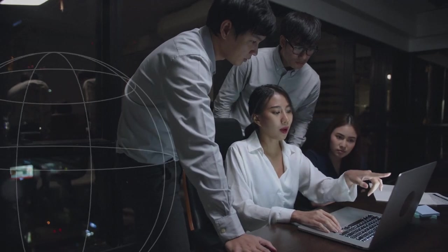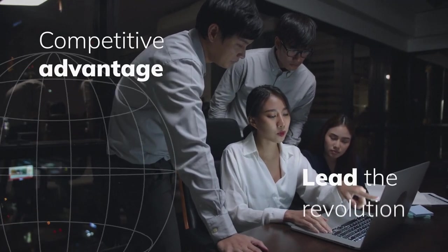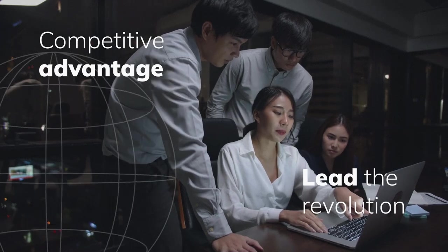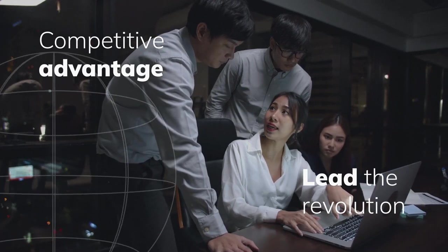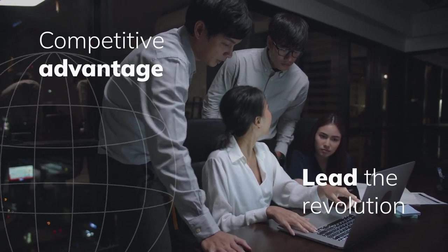To help you gain a competitive advantage and lead the revolution with mastery, we have the ideal solution for your business.